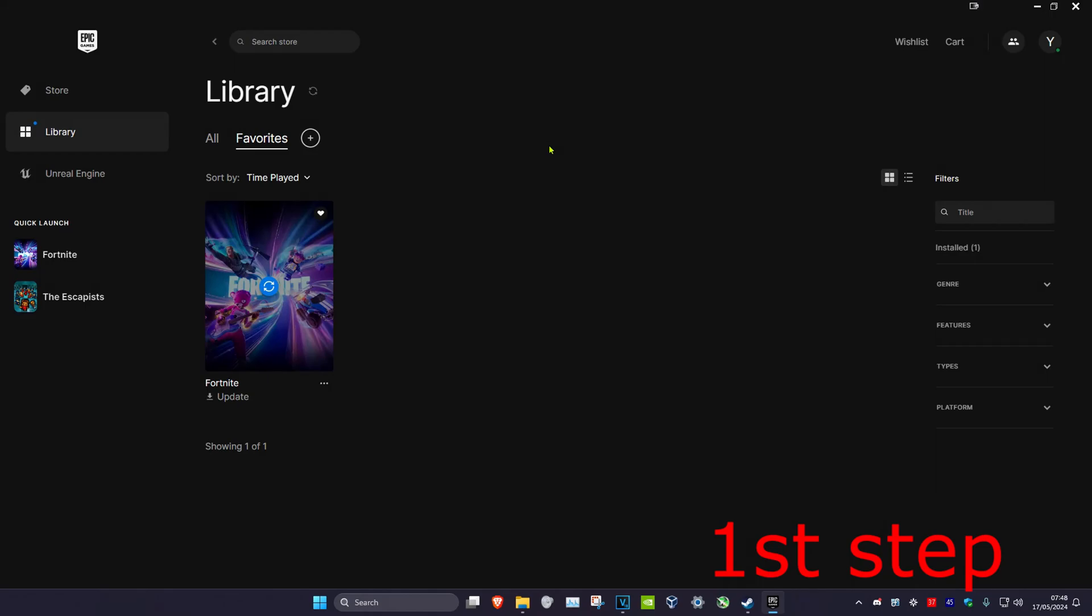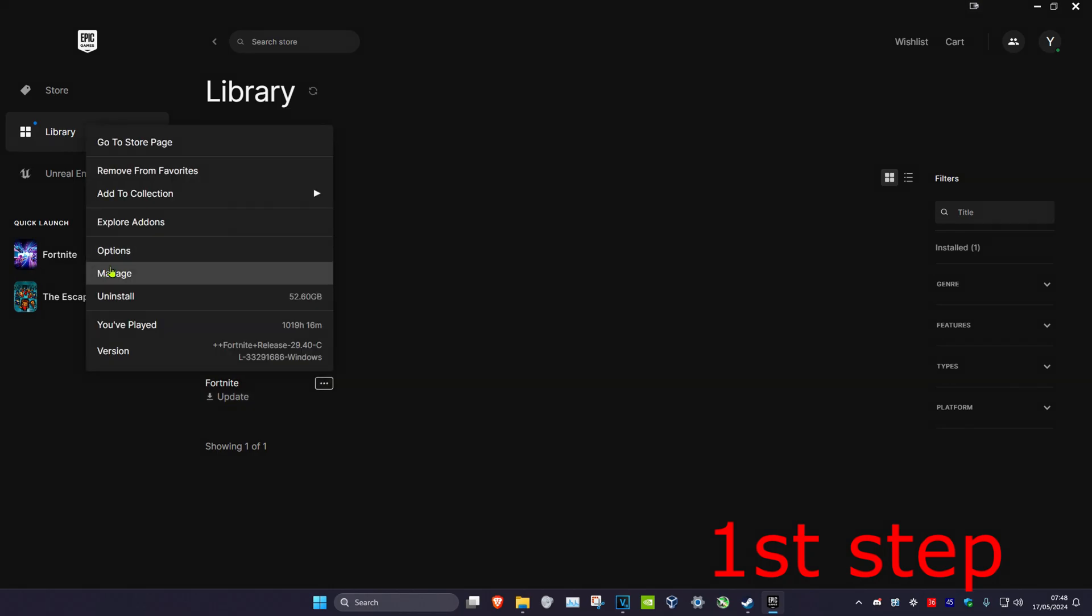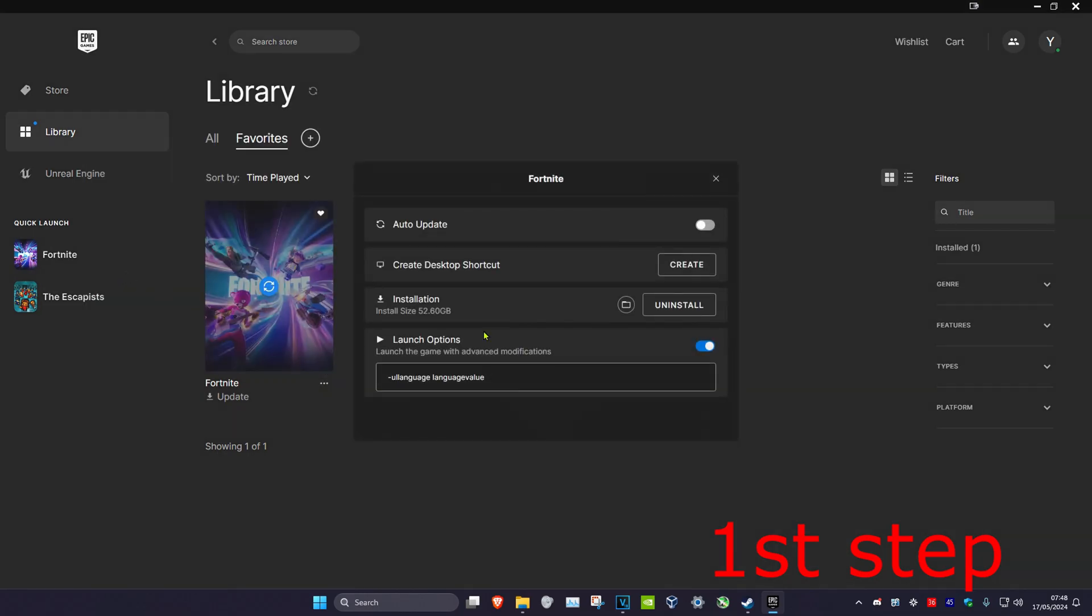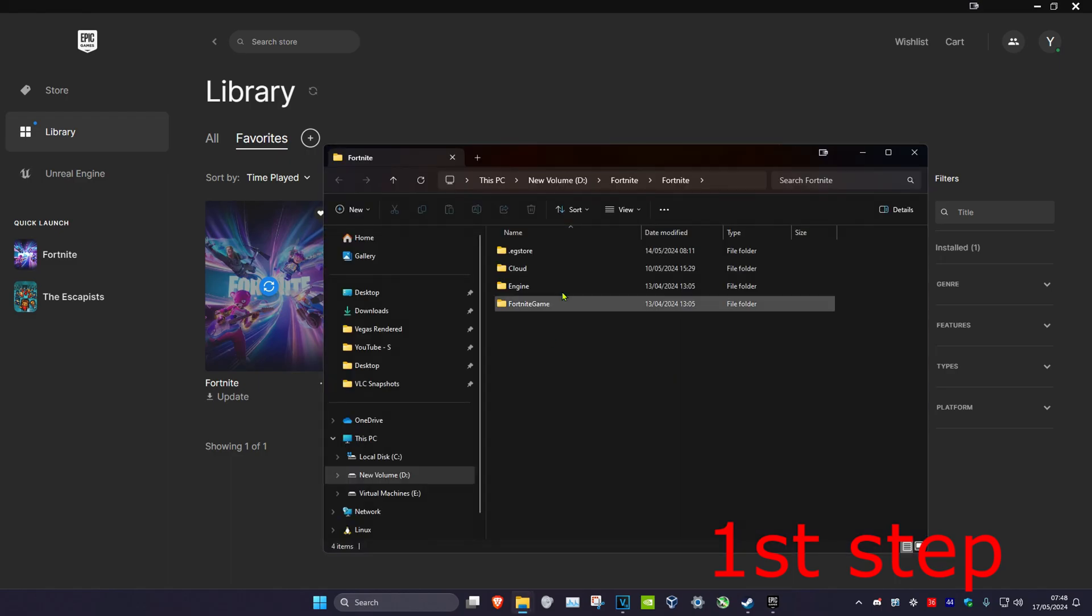For the first step, head over to the Epic Games Launcher and find Fortnite. Click on the three dots, then click on Manage. Next to Installation, click on the folder to open the install location. Once you're there, double click on Fortnite Game.